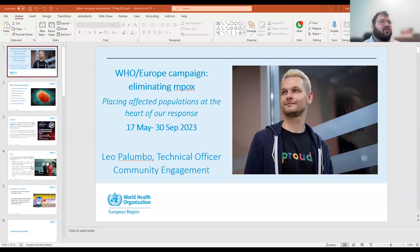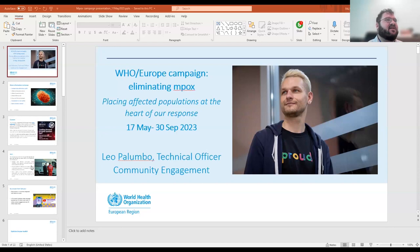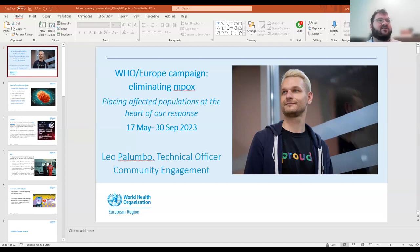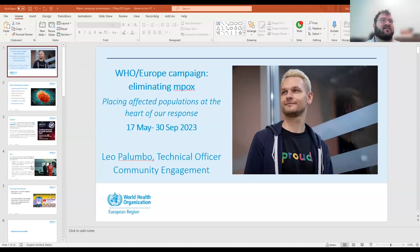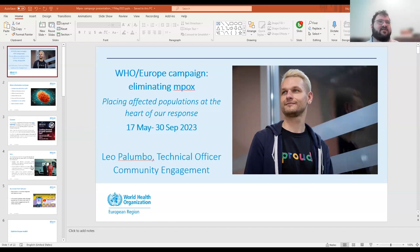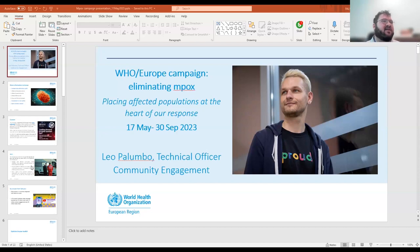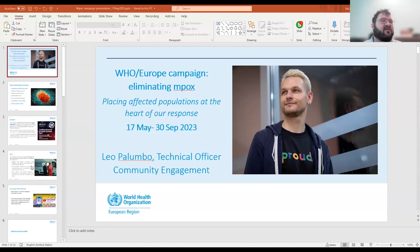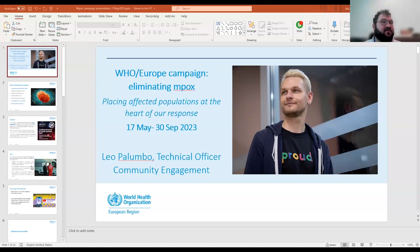And what we want to do with the campaign is essentially do three things. Highlight what all different actors, including communities, health authorities, and event workers can do to eliminate MPOX. The second is provide a platform for affected communities, including many organizations here as panelists and participants, to talk about their MPOX related experiences and also what they're doing to reach underserved populations. And then the third is to shine to highlights what is being done by these groups.